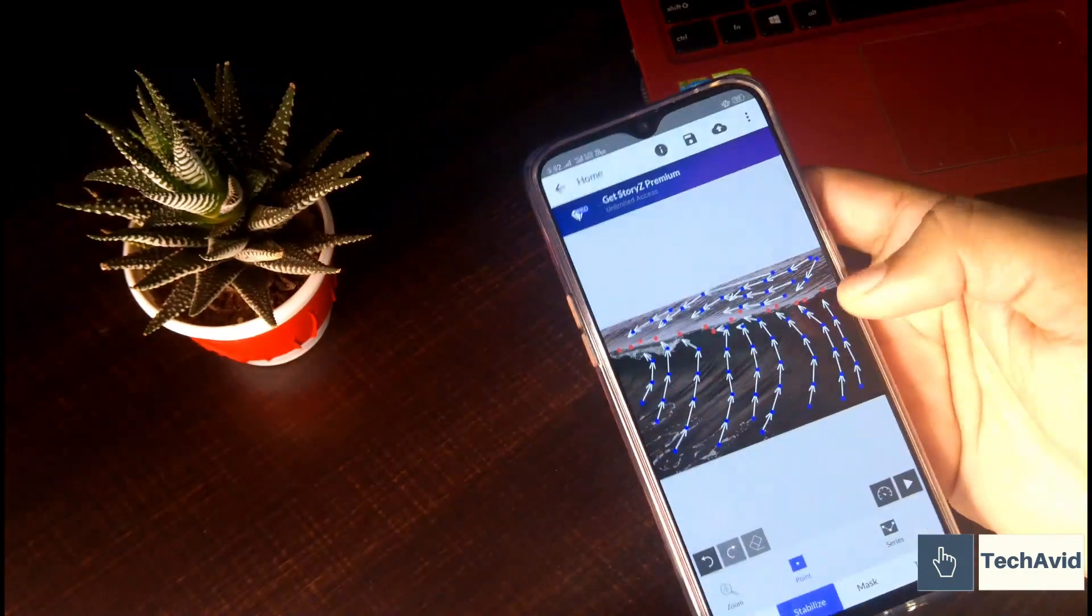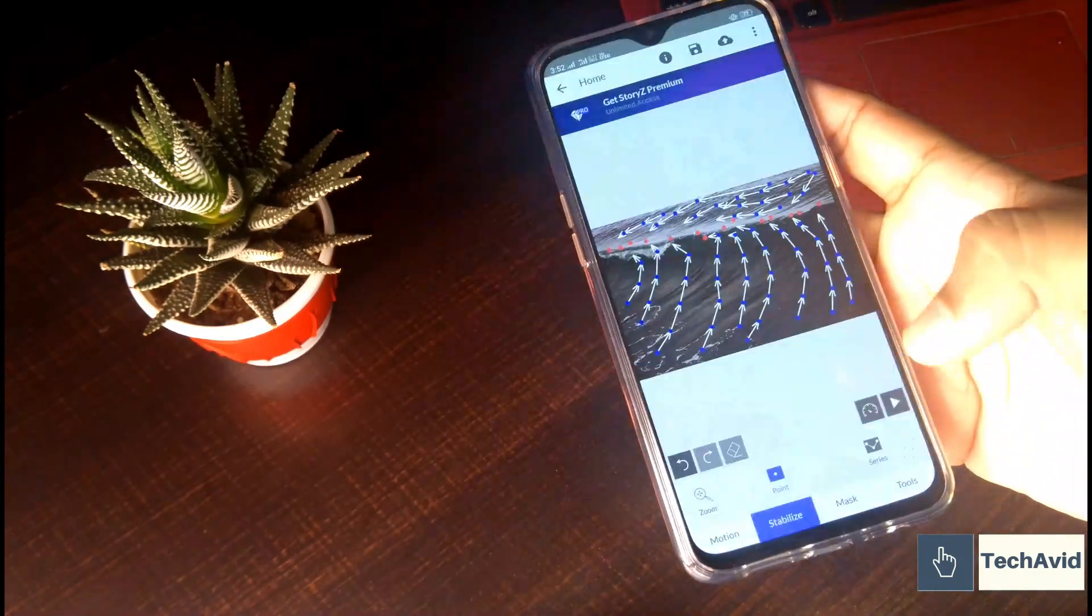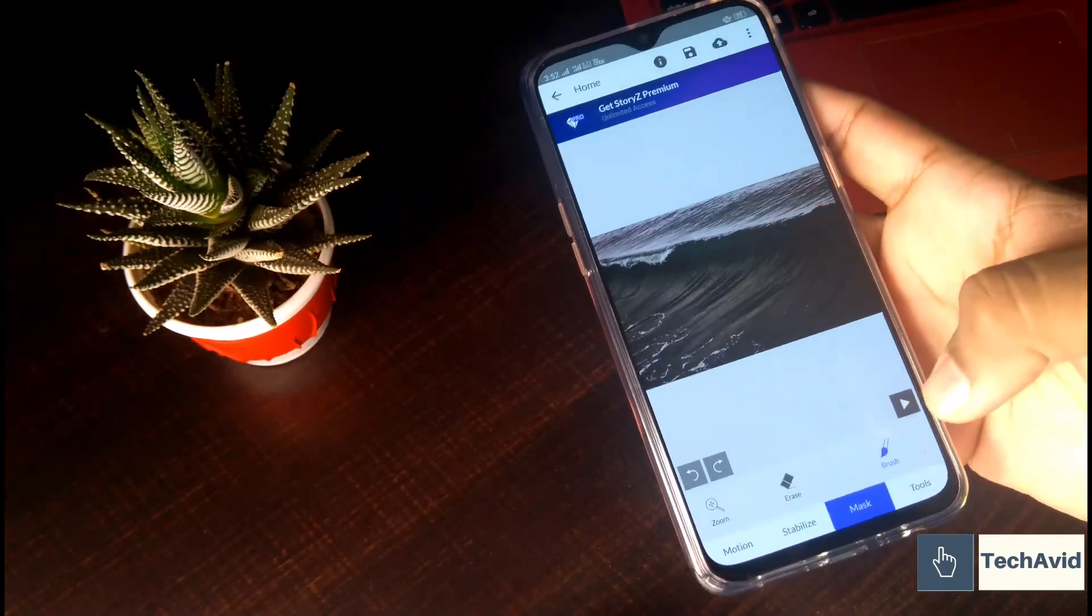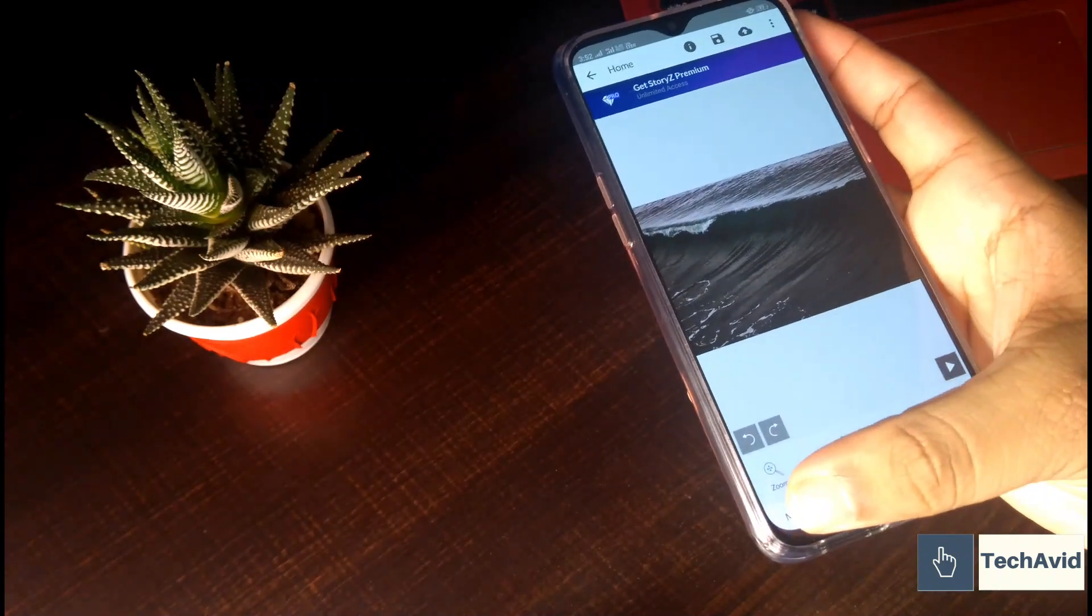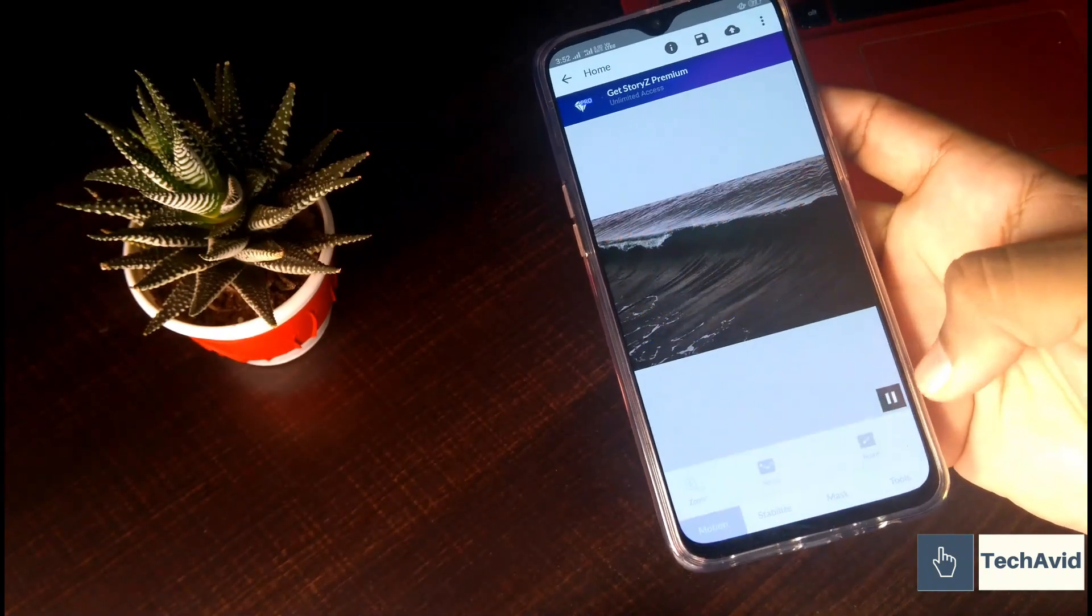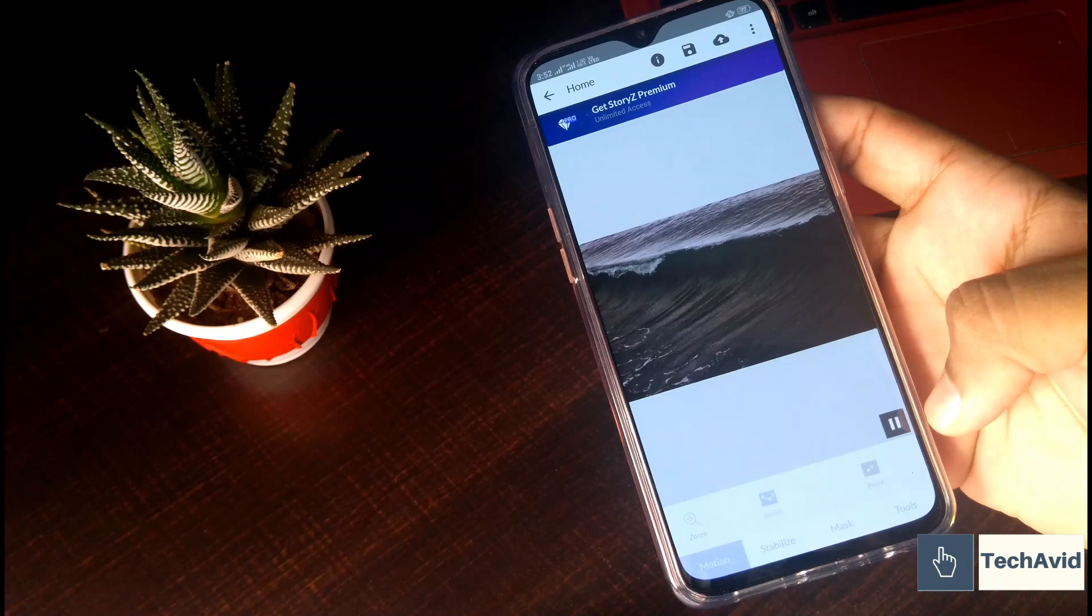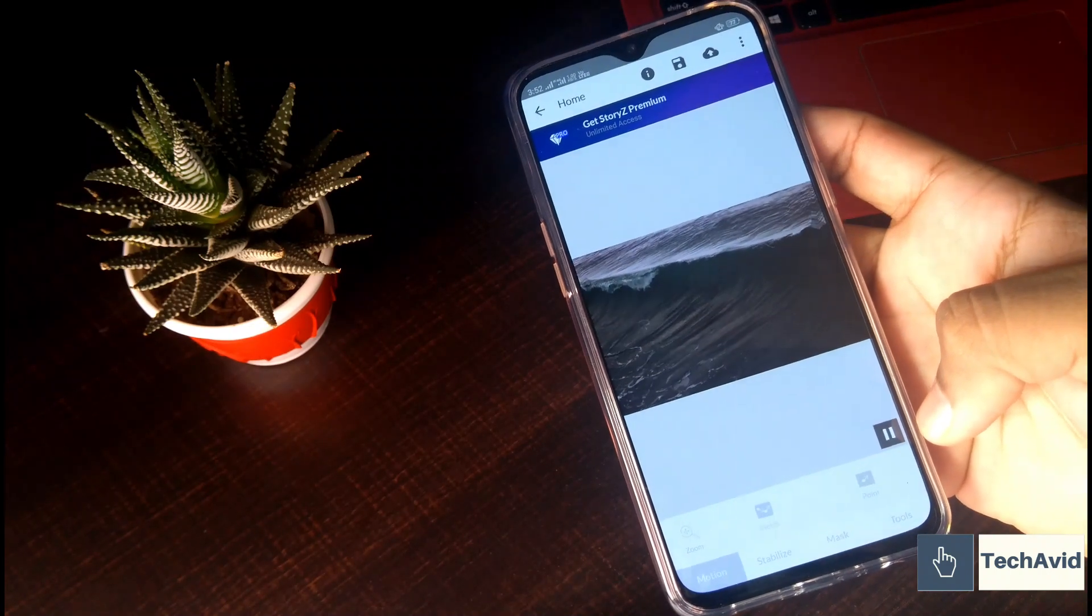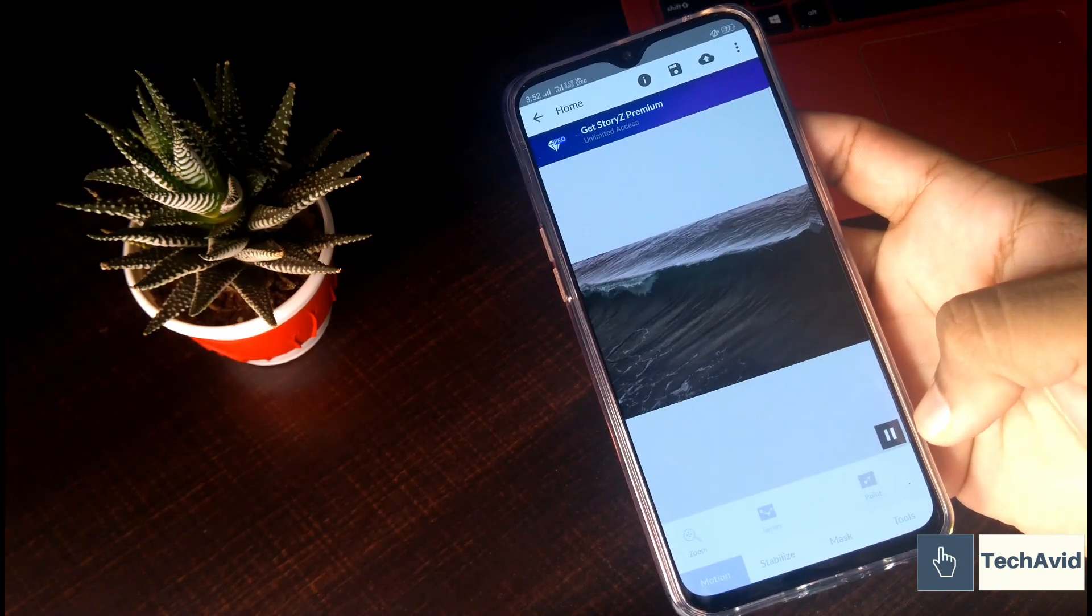So now we can decrease or increase the speed from right here. And there are tools available which you can use. And now let's play it to see how it will look. So it looks really awesome, right?